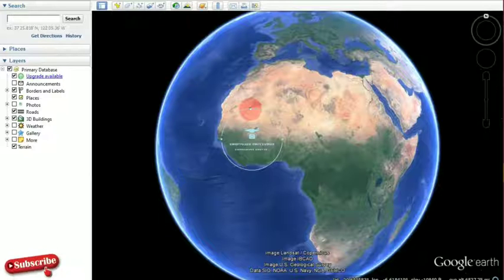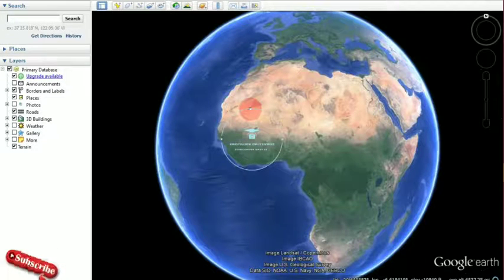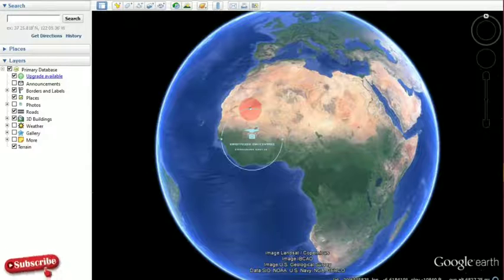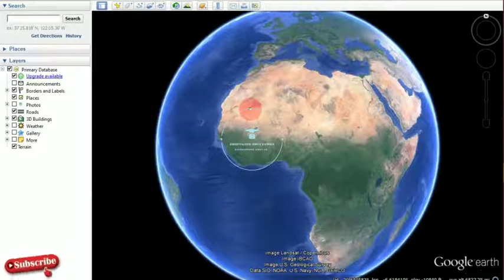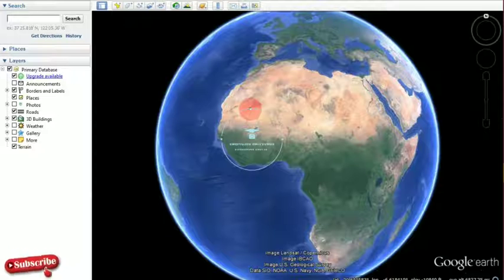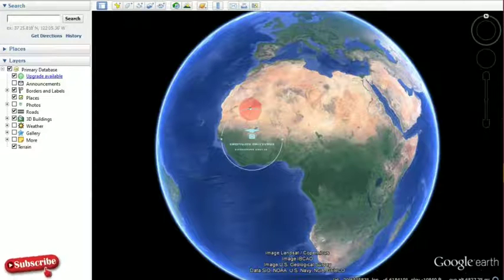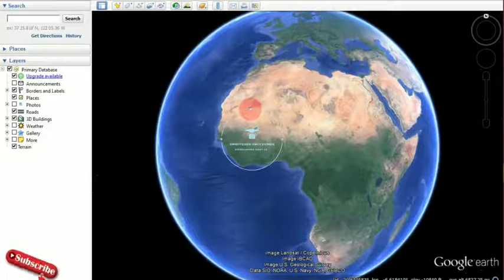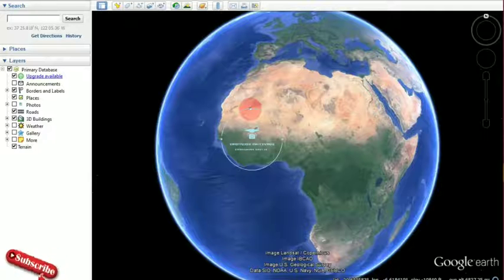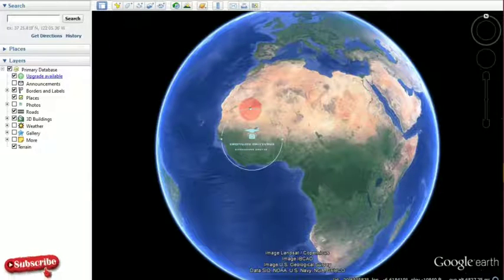For instance, you want to save the image of your community, your school, or your place of work. Google Earth is essentially the globe and it comprises so many maps, so you can actually extract the map of your area or whatever location you need from this big map.